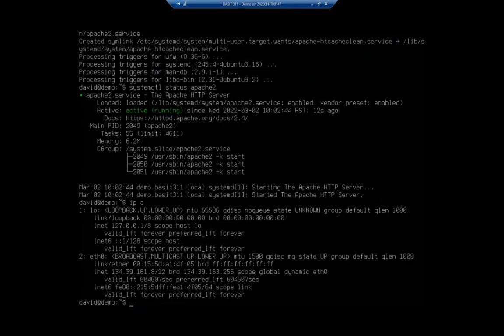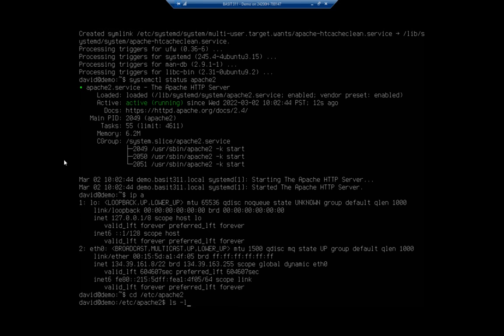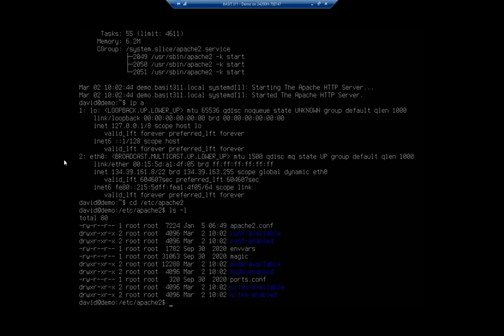Let's take a look at where things are. I'm going to go to /etc/apache2 and do an ls -l. Here is our configuration file, apache2.conf.